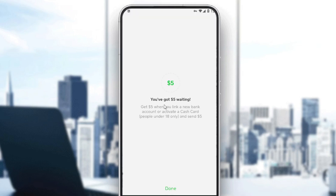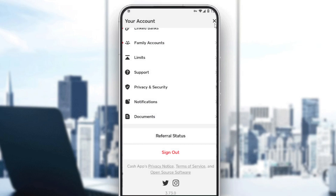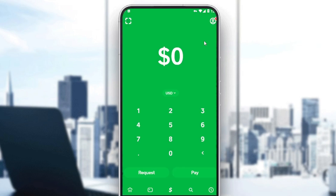As you can see here, it says: get $5 when you link a new bank account or activate a Cash Card. Users must be 18 or older and send $5. If you click on Done and just go back, you will be all done.